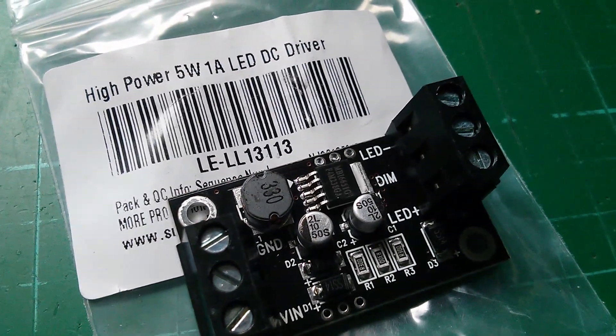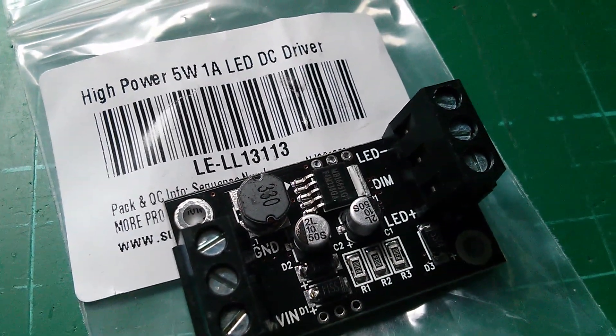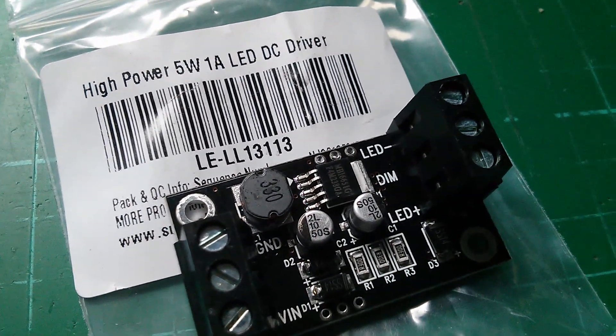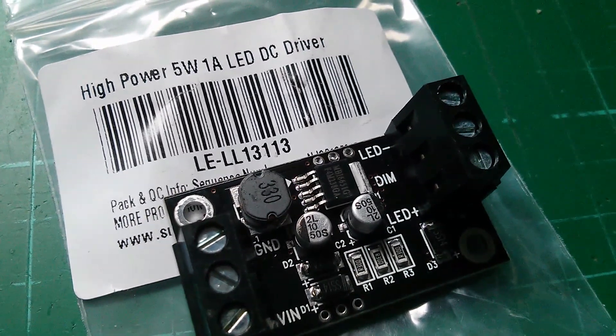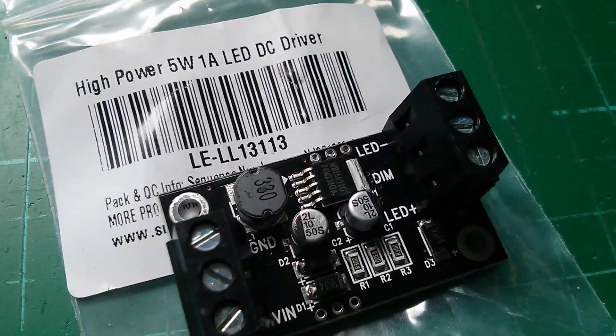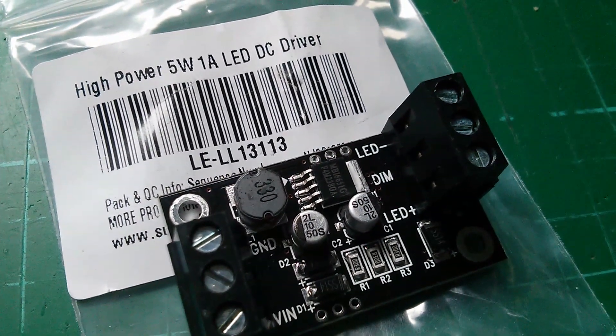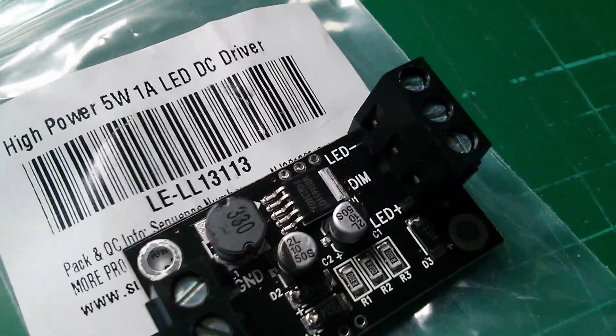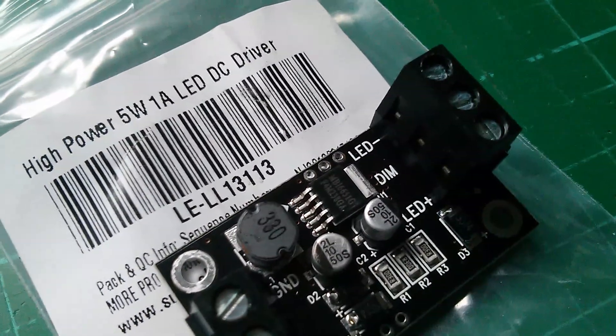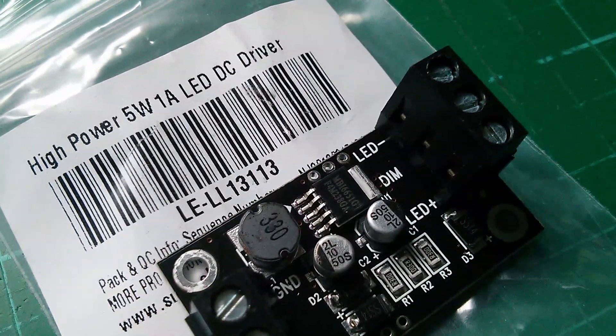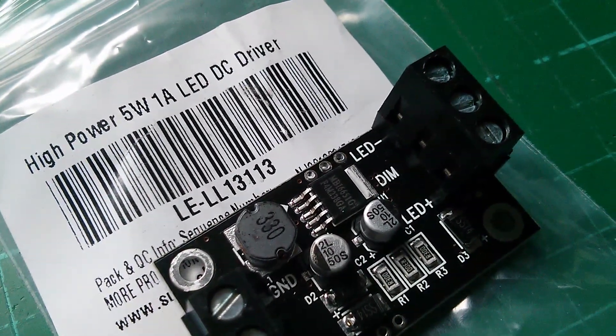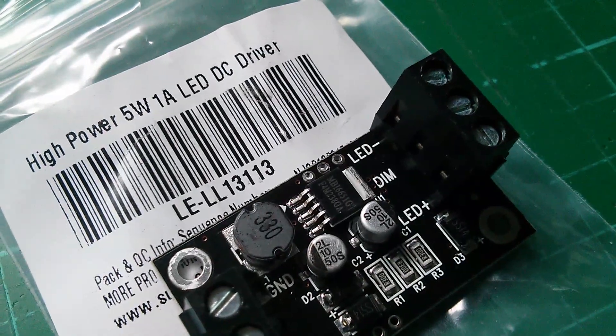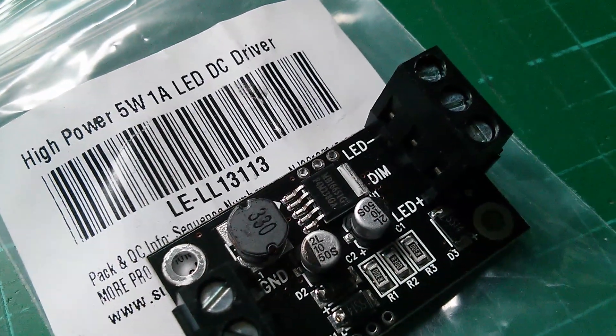I've just received this LED driver and it's described as a 5 watt 1 amp LED driver. You can see on the chip that it uses the MBI6651 driver chip.